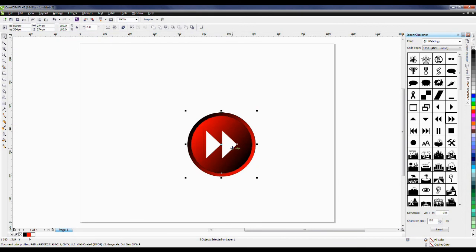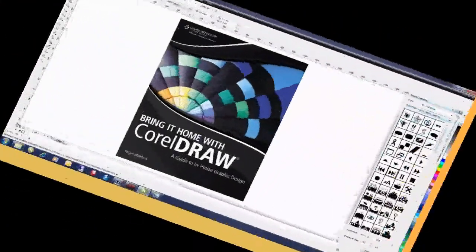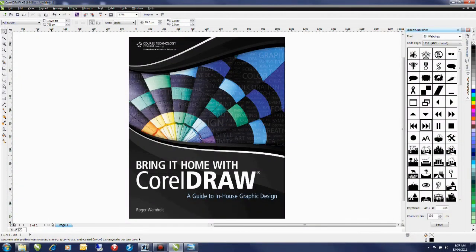And we're done. Hope you've enjoyed this quick little tutorial of creating a three-dimensional button in CorelDRAW. This tutorial, as well as many others, can be found in the book Bring it Home with CorelDRAW, a guide to in-house graphic design, available through Corel Sales or Amazon.com.